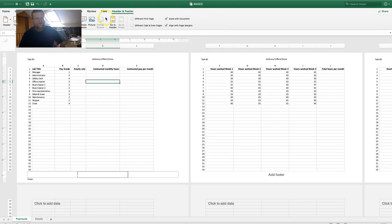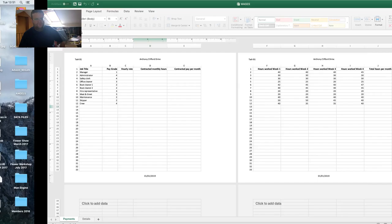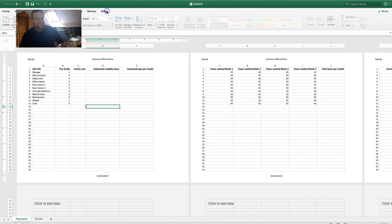Go to Header and Footer, then put the current date in the footer. Going back, insert a row at the top — that's where I need to go. View Normal.